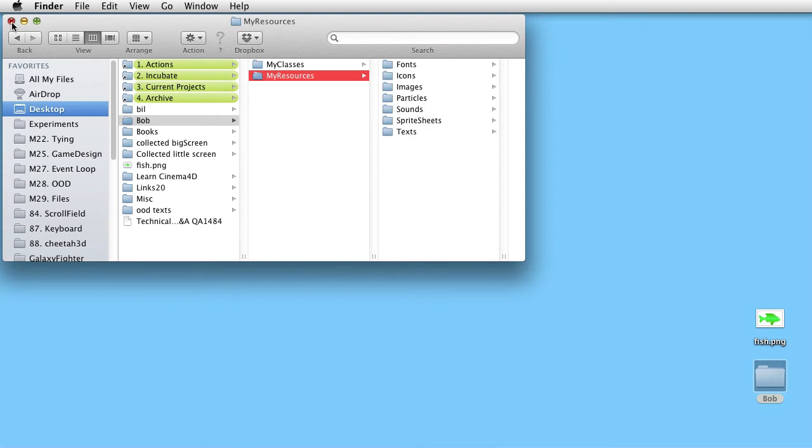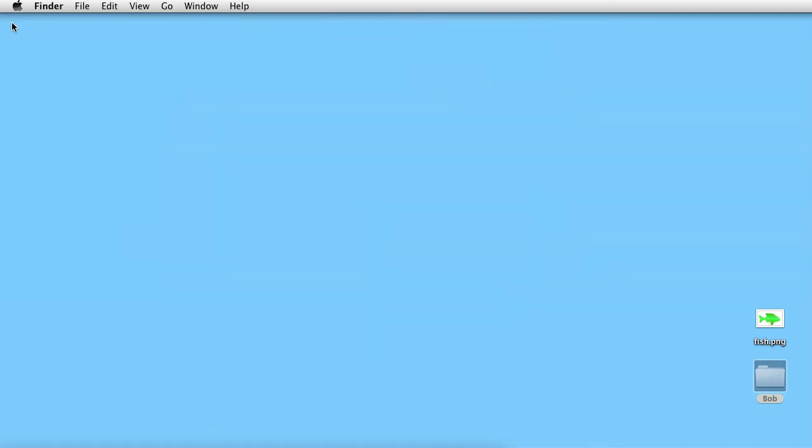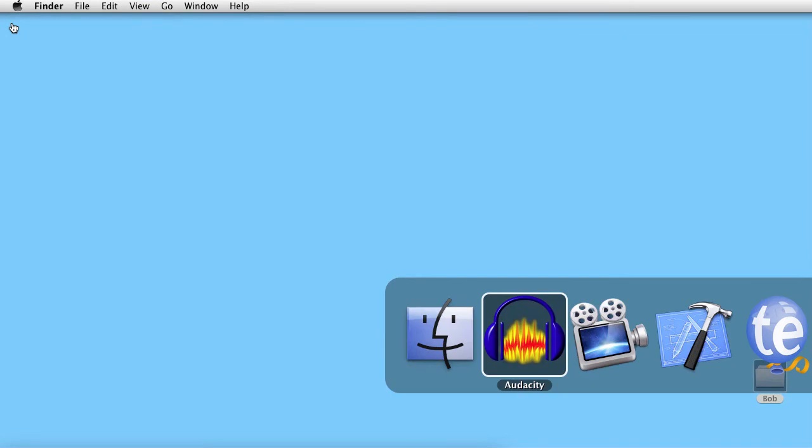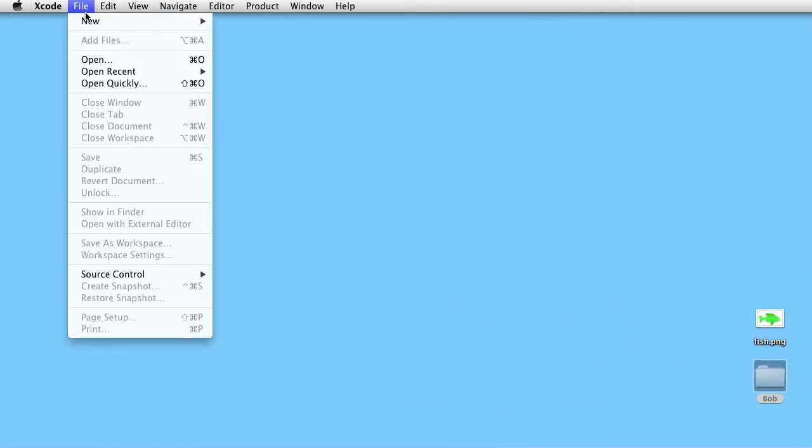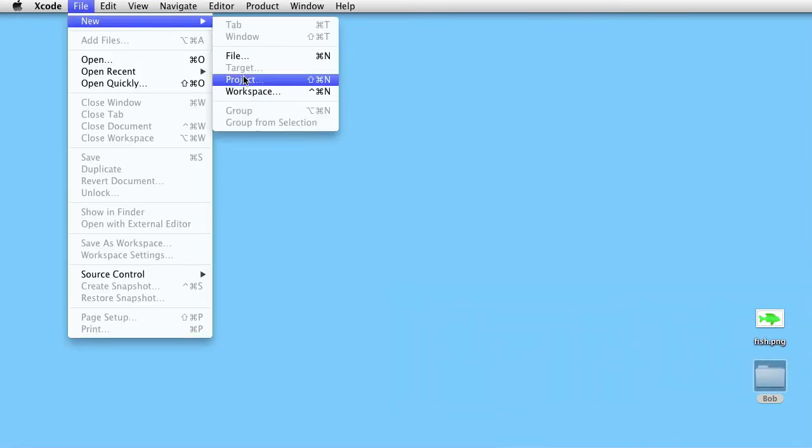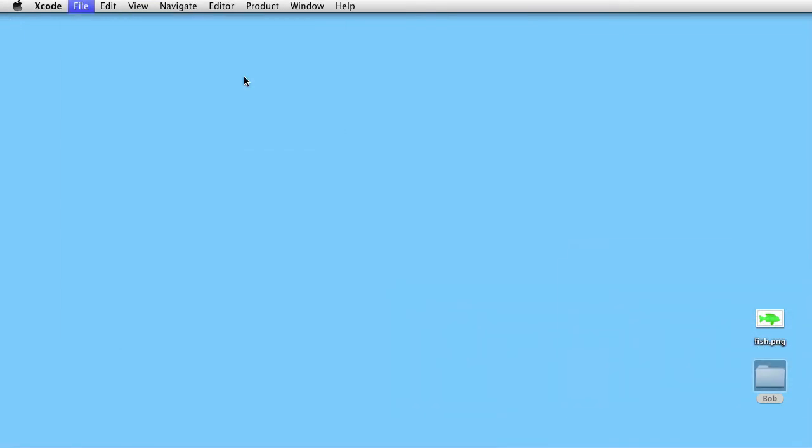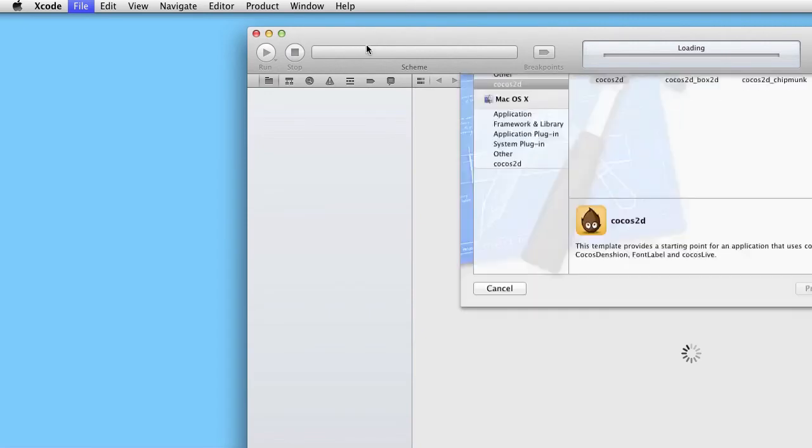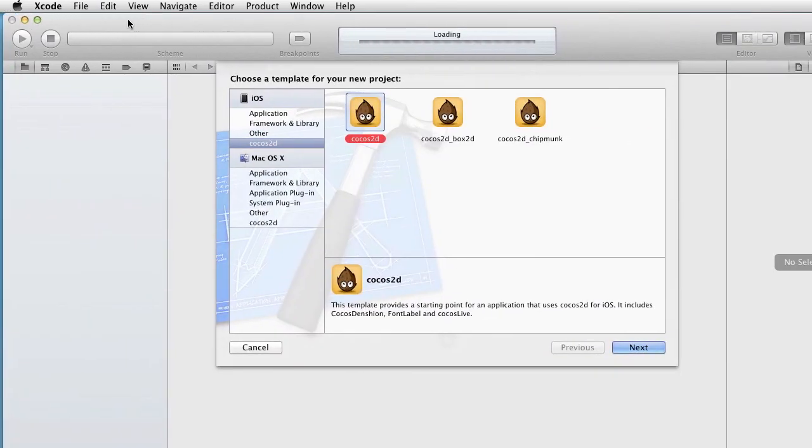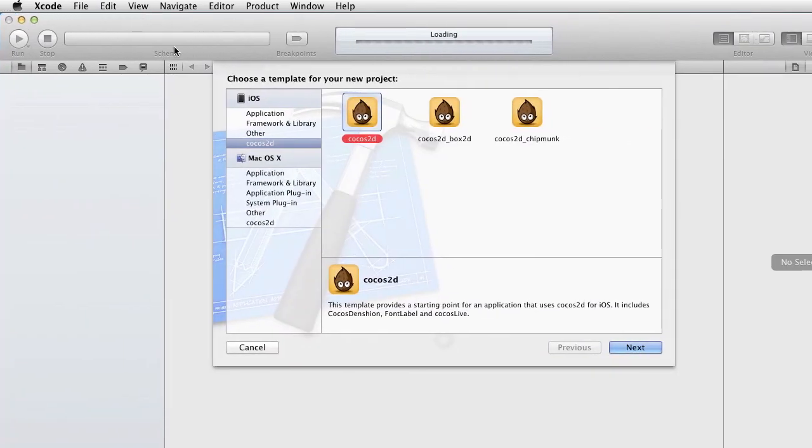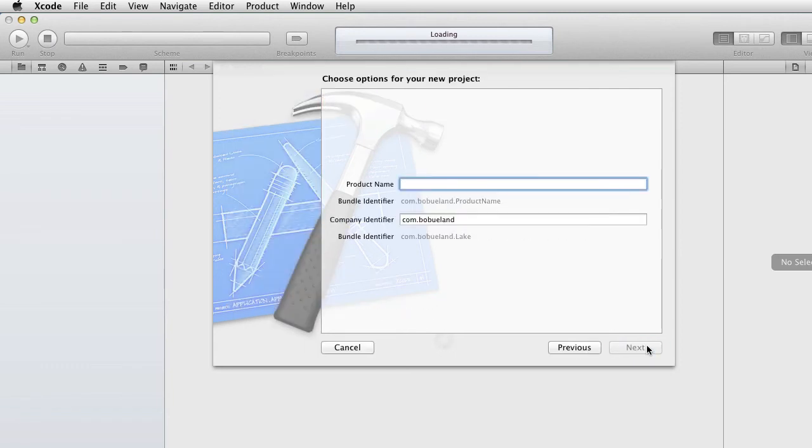Let's now go to Xcode and make a new project. A Cocos2D project. Let's call it something. Lake.